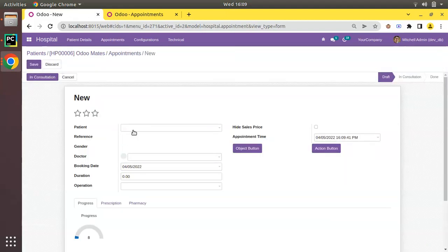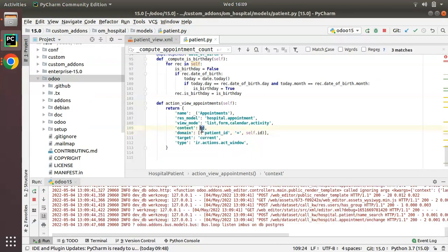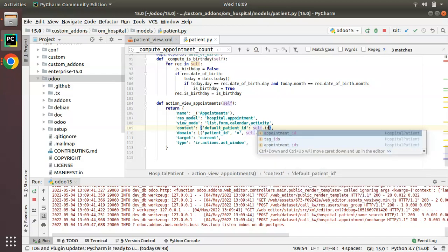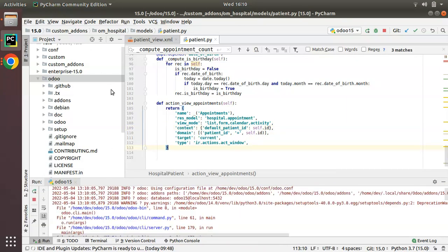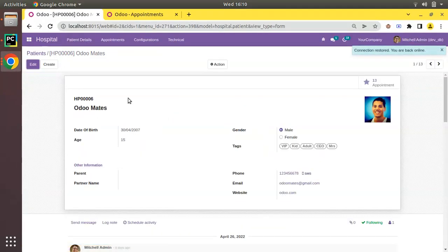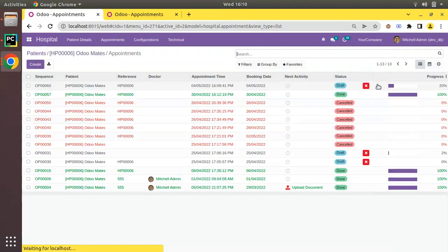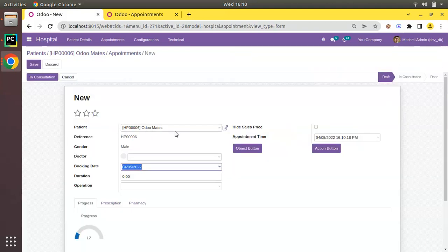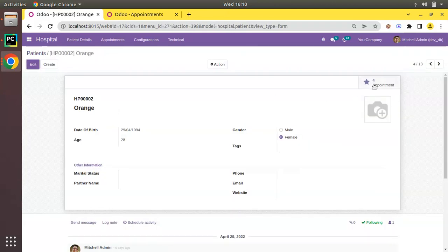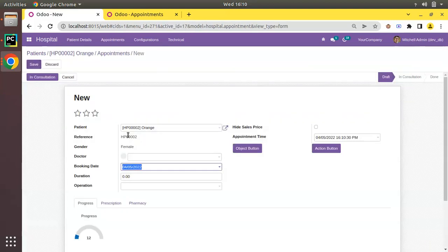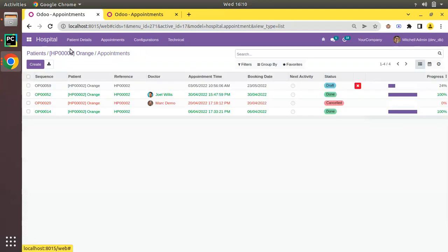In the context you should pass default values. Currently if you are at Odoo Mates and click Create in the appointment list, Odoo Mates should be pre-filled as the default patient. Inside the context I'll pass default_patient_id equal to self.id. After restarting, clicking Create at Odoo Mates shows Odoo Mates as the default patient, and navigating to another patient like Orange shows Orange as the default.